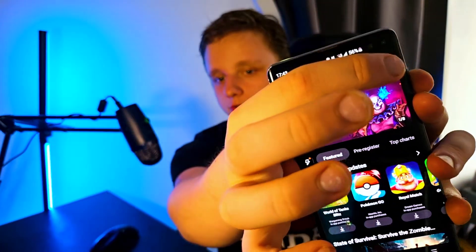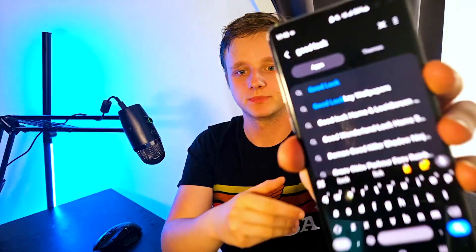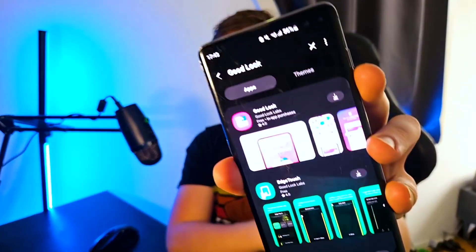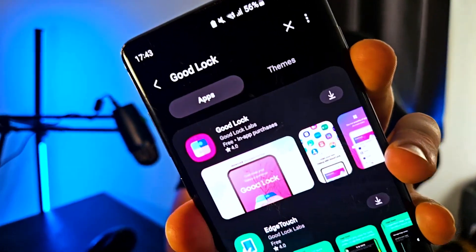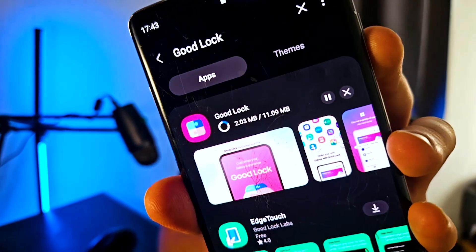If you don't find it in the Play Store, there's another solution: make sure you have the Galaxy Store on your Samsung phone. After opening it, go to the search icon and search for Good Lock again. If it still doesn't appear, that means your phone is not supported.